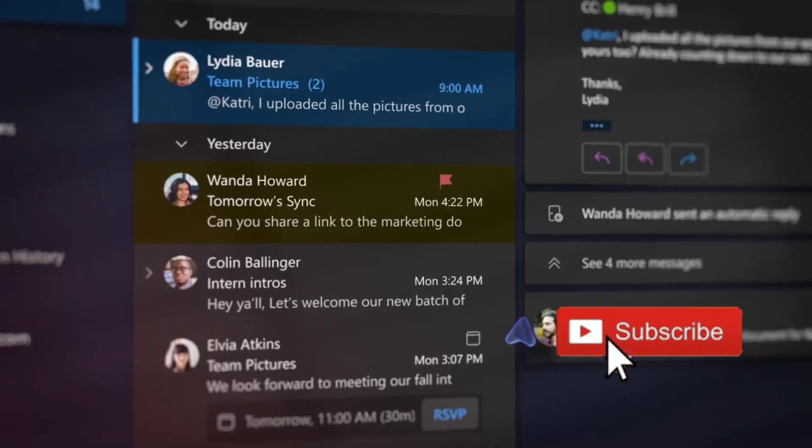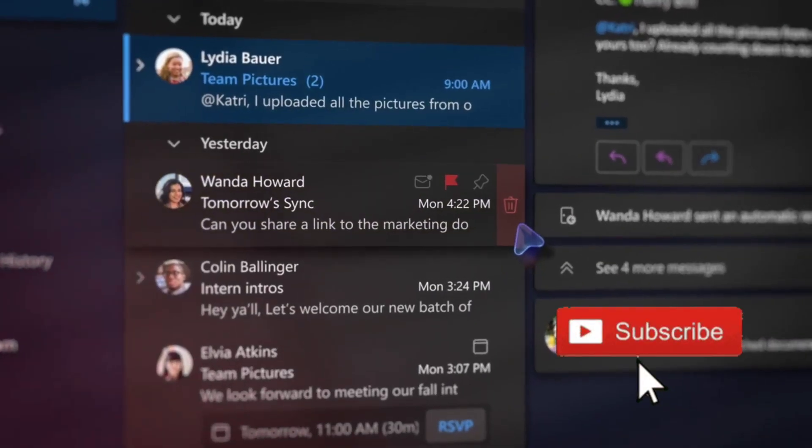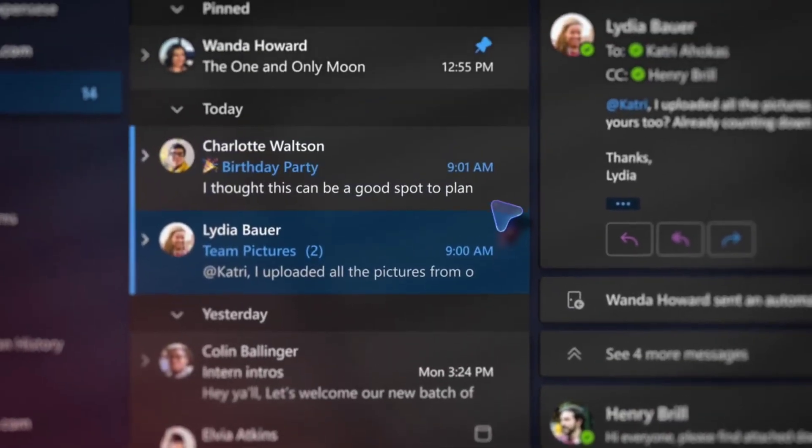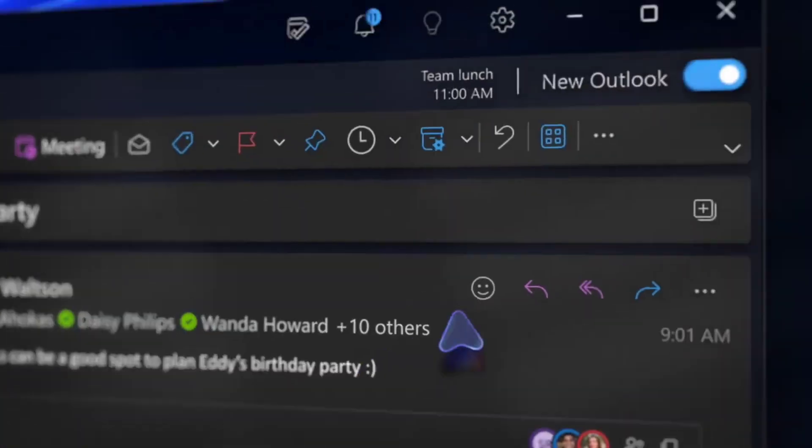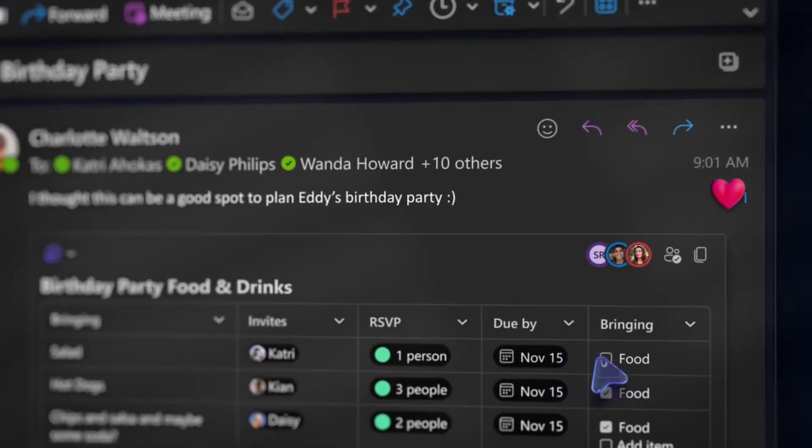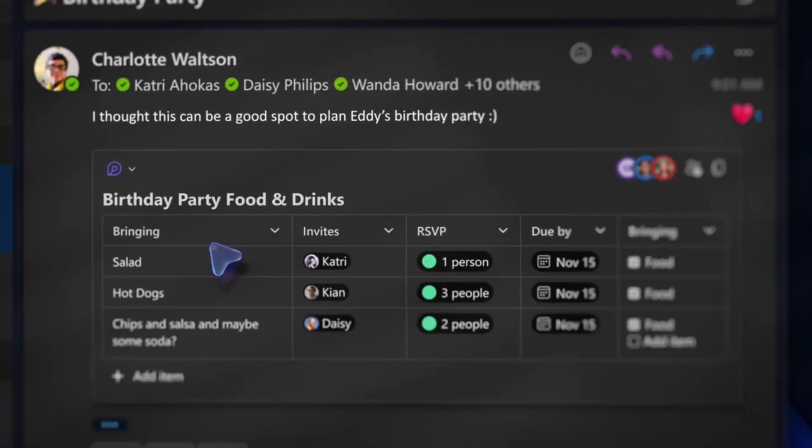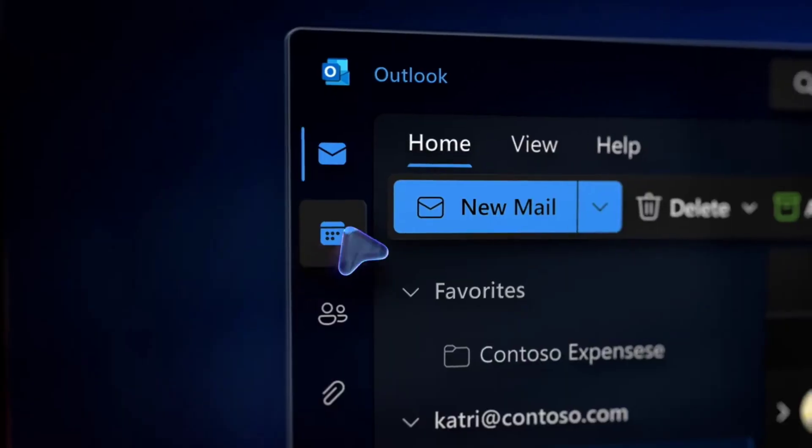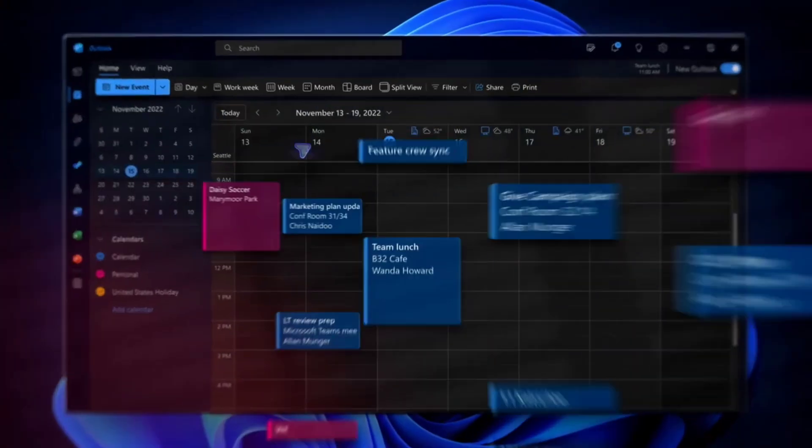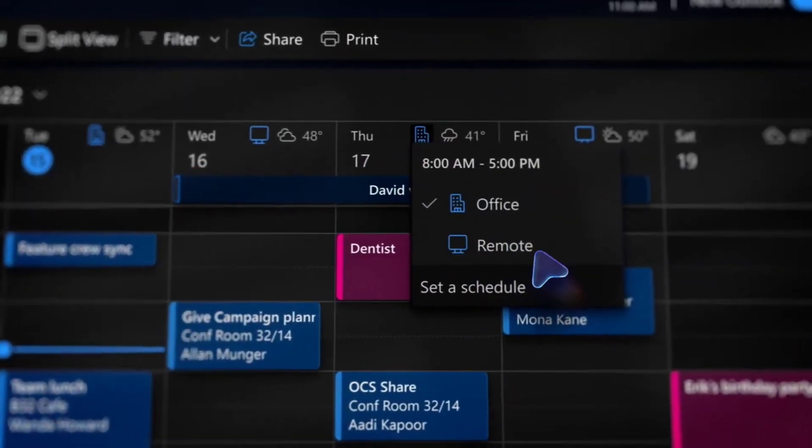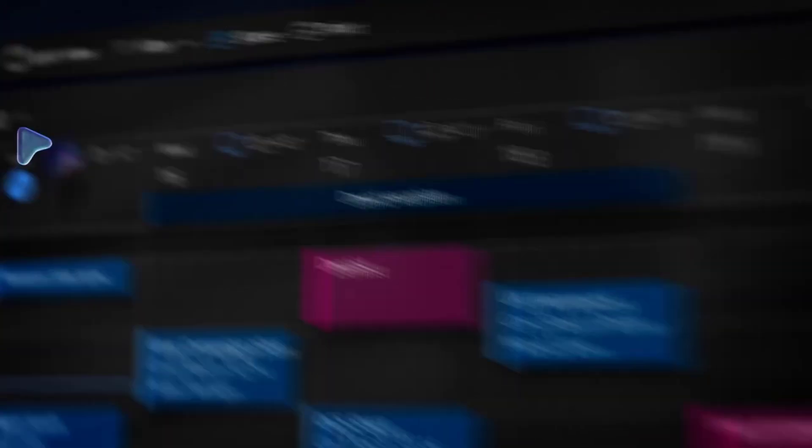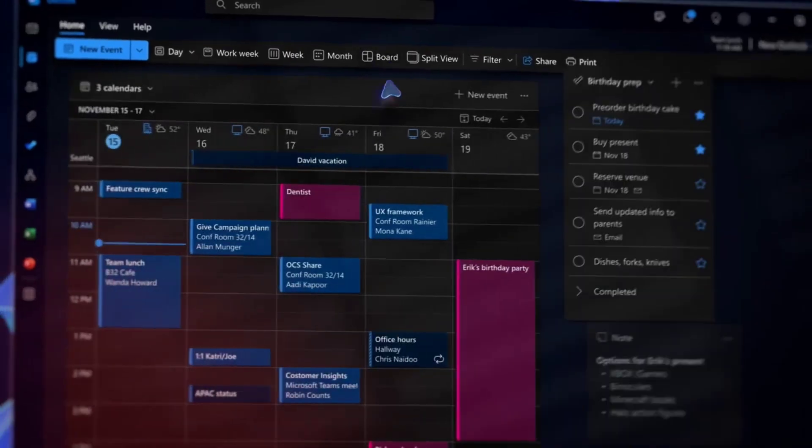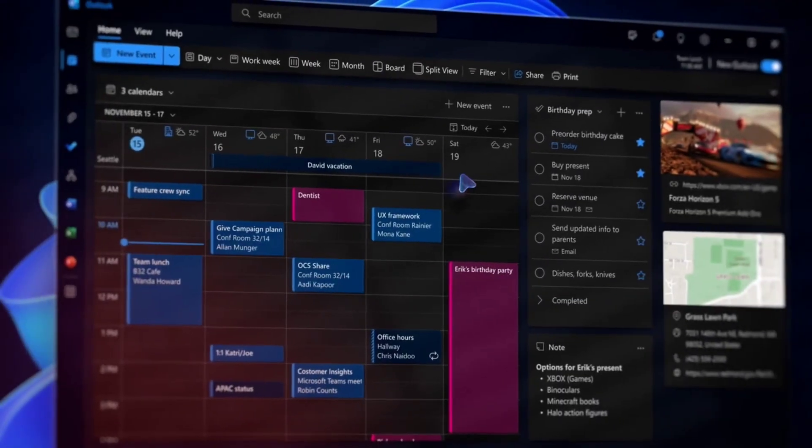Apart from email, Outlook offers several other features, including Calendar. Outlook includes a calendar feature that allows users to schedule appointments, meetings, and events. You can set reminders, invite attendees to events, and manage your schedule effectively.